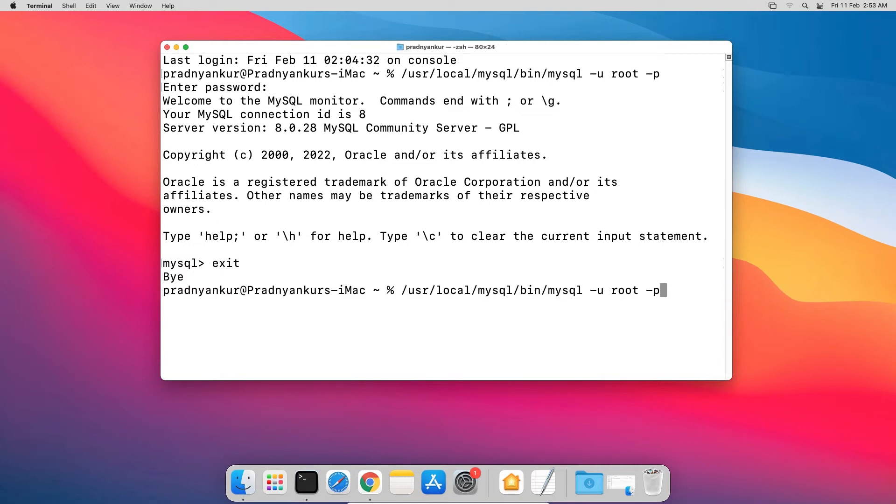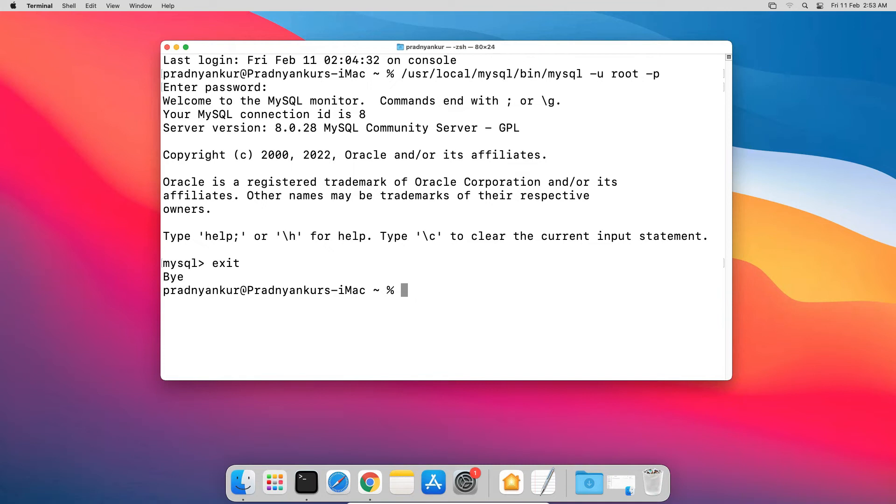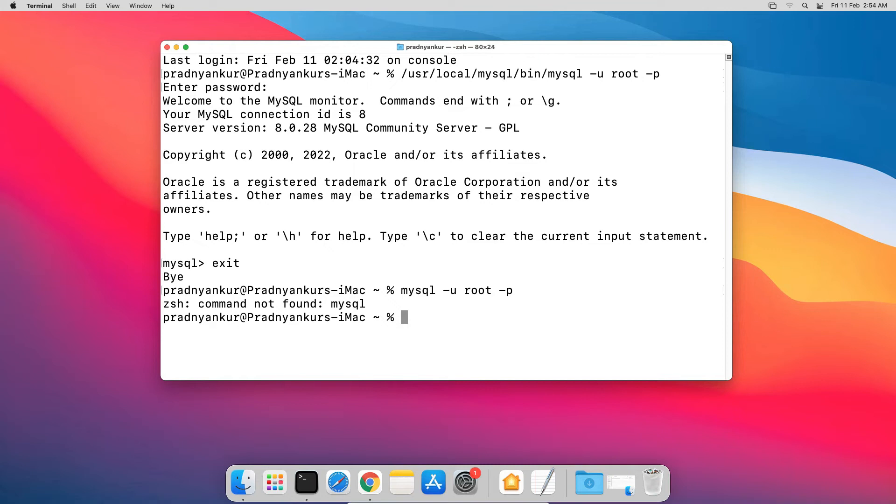Now if I have to login again to MySQL server, I will have to use the same full path again. It's a little irritating to remember and enter the whole path again and again. If I try to directly enter the login command like mysql dash u root dash p, press Enter, and it won't work. The solution is we can add this MySQL path in bash profile and directly execute the login command. Let me show you how.